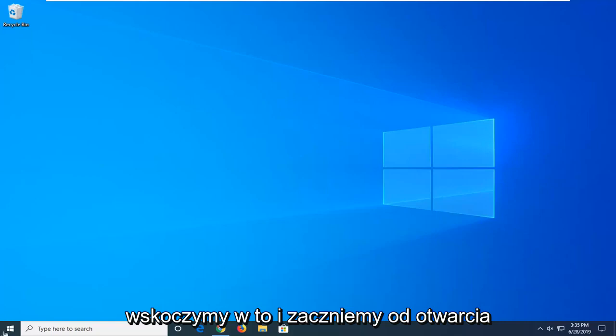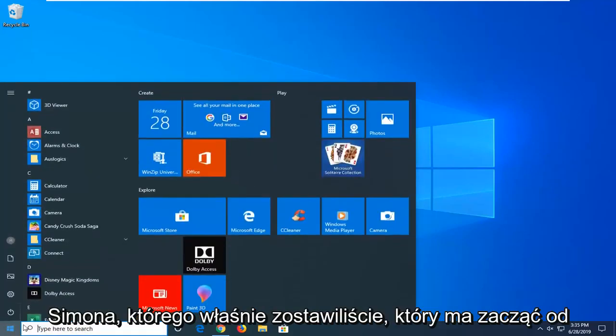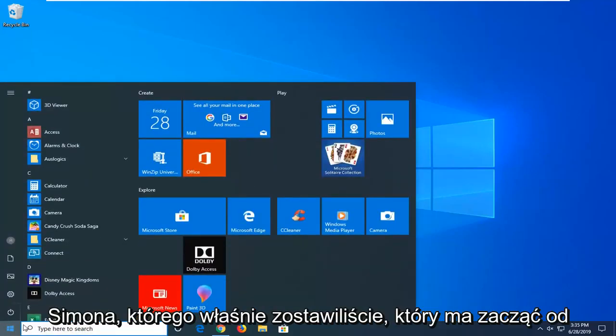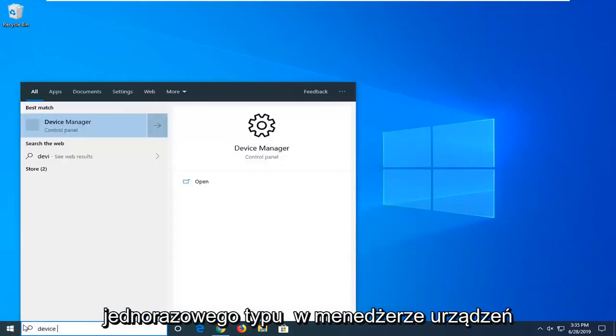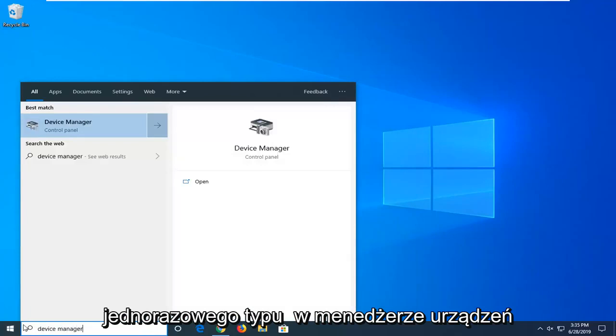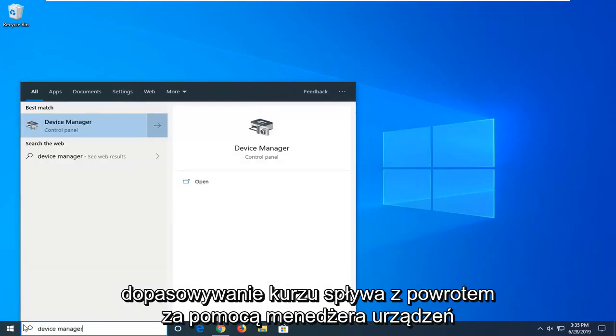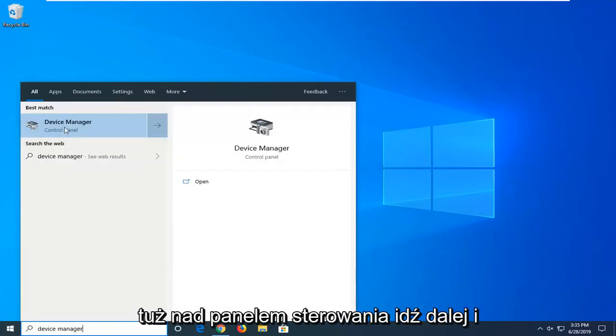So we're going to go ahead and jump into it and start by opening up the start menu. Just left click on the start button one time, type in device manager. Best match, check it back with device manager right above control panel. Go ahead and left click on that.